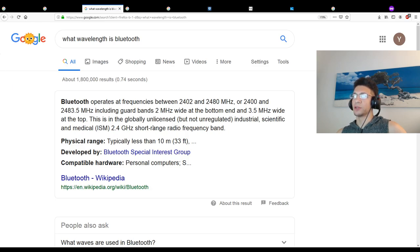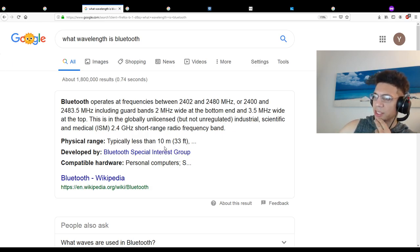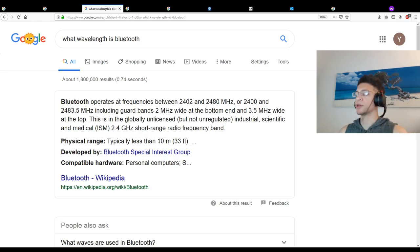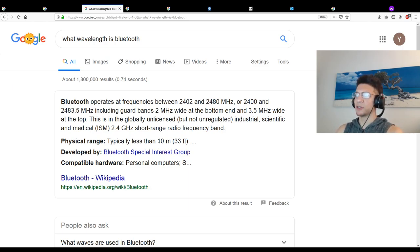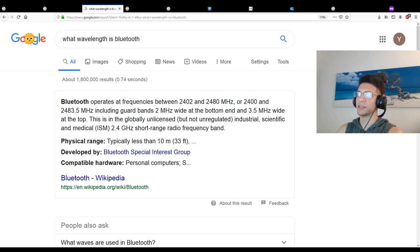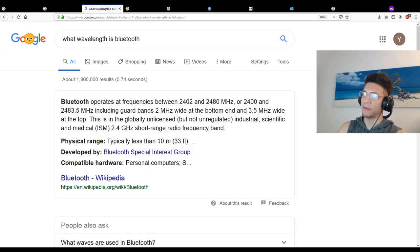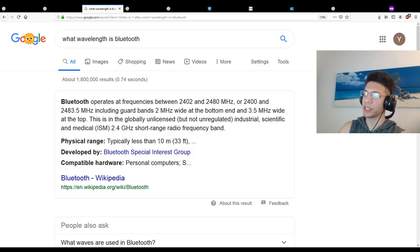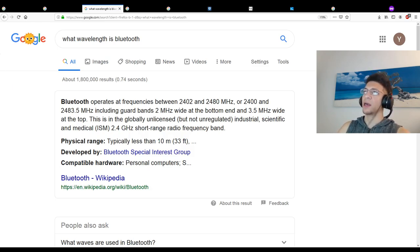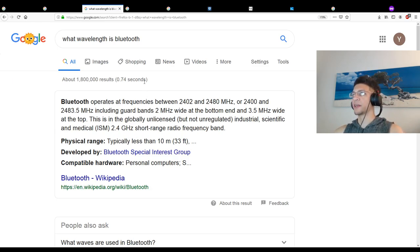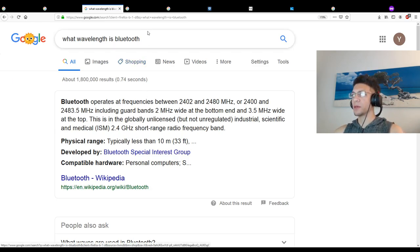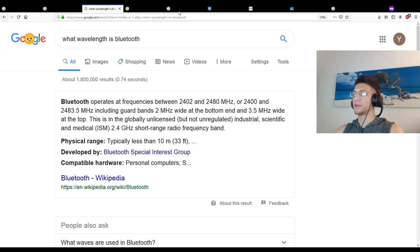This is in the globally unlicensed but not unregulated industrial, scientific and medical short-range radio frequency band. Physical range is usually tested at less than 10 meters. I'm not sure if that's due to the extremely short wavelength and high frequency or the strength of the transmitter itself or the sensitivity of the receivers. This is definitely a short-range technology just like WiFi.